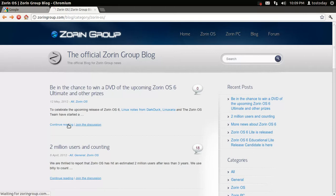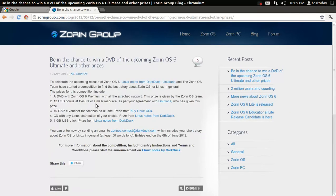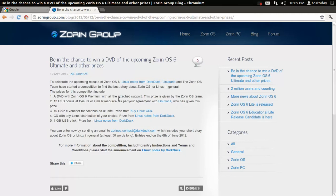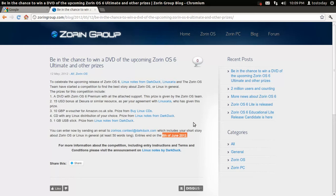I click continue reading and it says here to celebrate the upcoming release of Zorin OS 6. Now, it doesn't have an exact release date, but the deadline for the entry for the contest is June the 6th of 2012, which is coming up in less than a month.